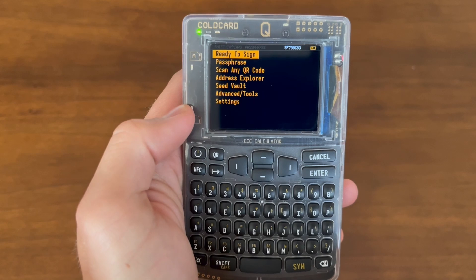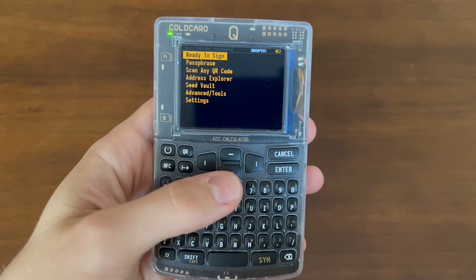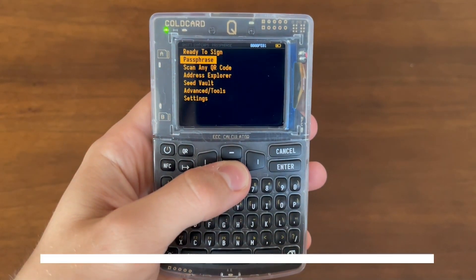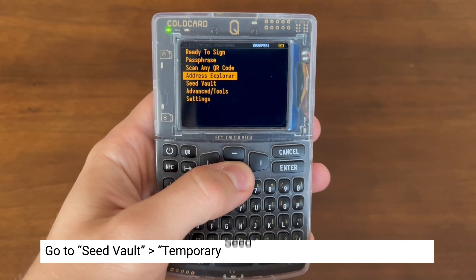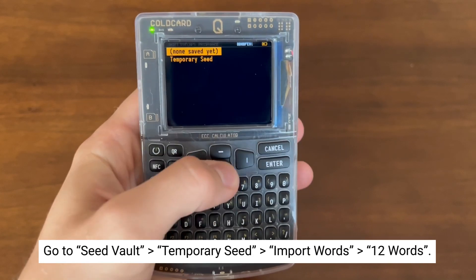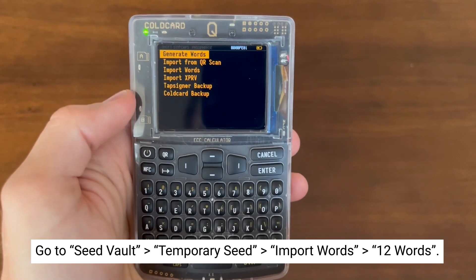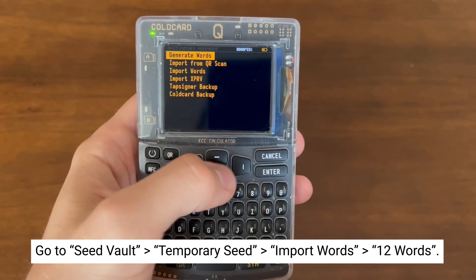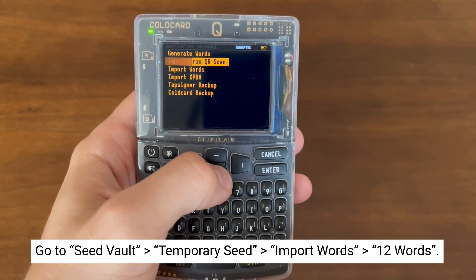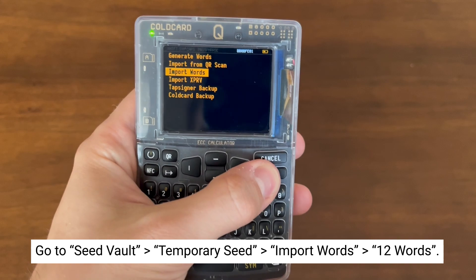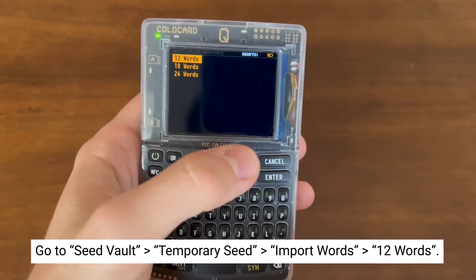Now that we have SeedVault enabled, we're going to add a 12-word seed to our SeedVault. That's because our main seed is 12 words. From the main menu, press SeedVault, then select Temporary Seed, and in this case we're going to import words and select 12 words.